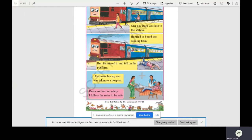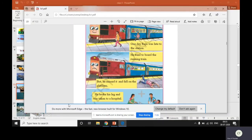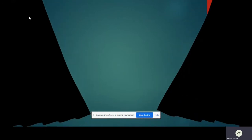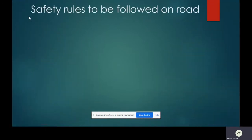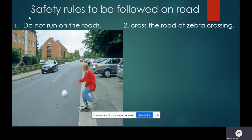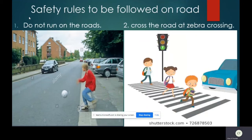Not only at the railway station, but we should follow safety rules at other places also. So let us learn a few safety rules to be followed at different places. Safety rules to be followed on road: First, do not run on road. You should never run on the road because you may be hit by the passing vehicles. Second, cross the road only at zebra crossing. You can see a few children crossing the road at zebra crossing, which is very safe.